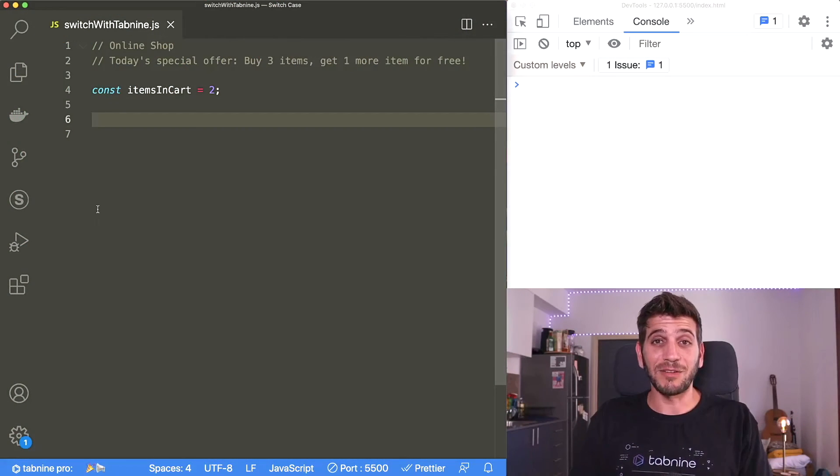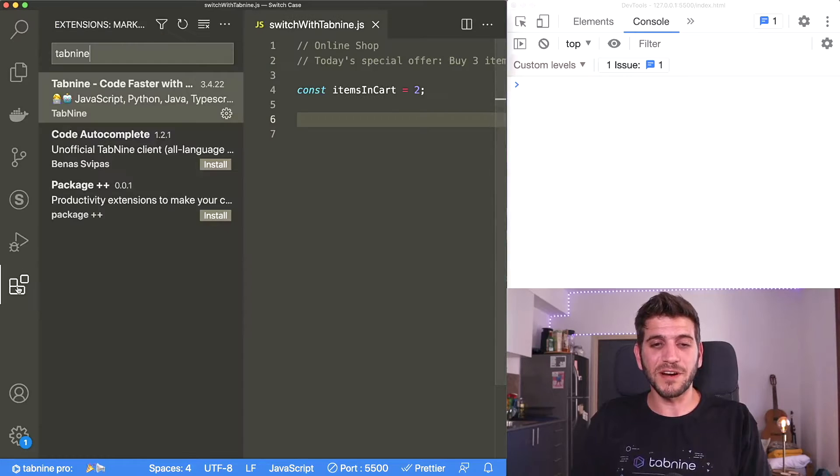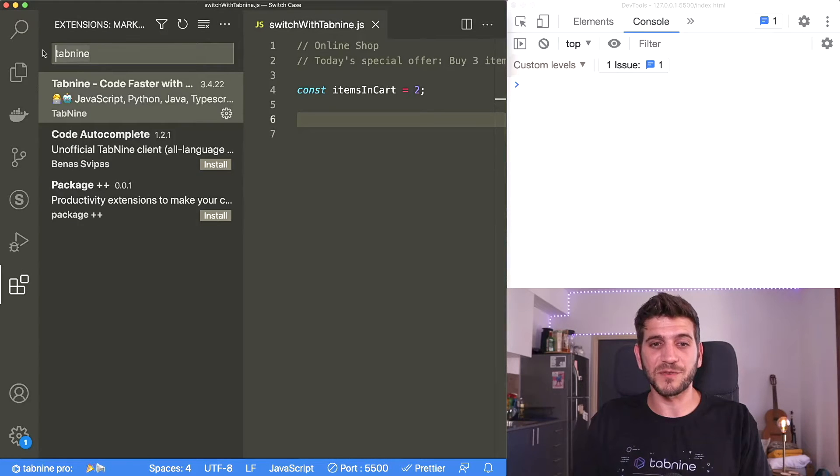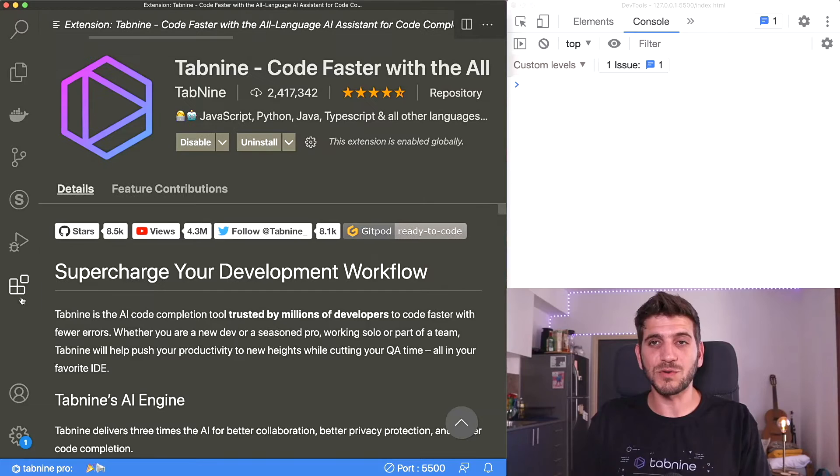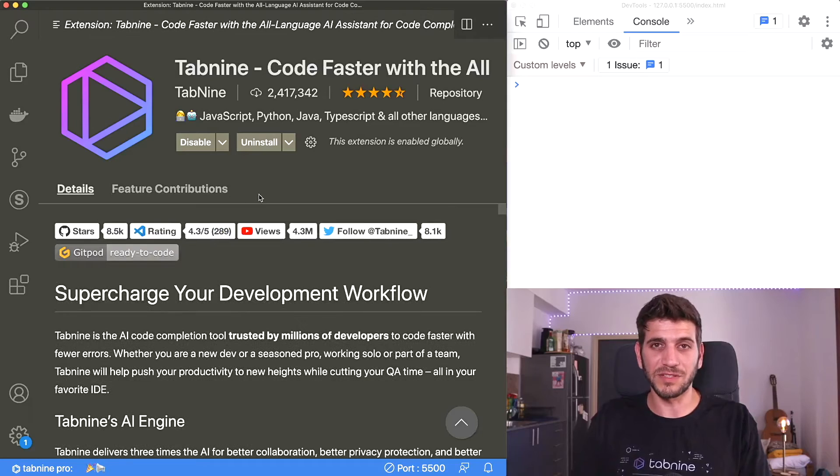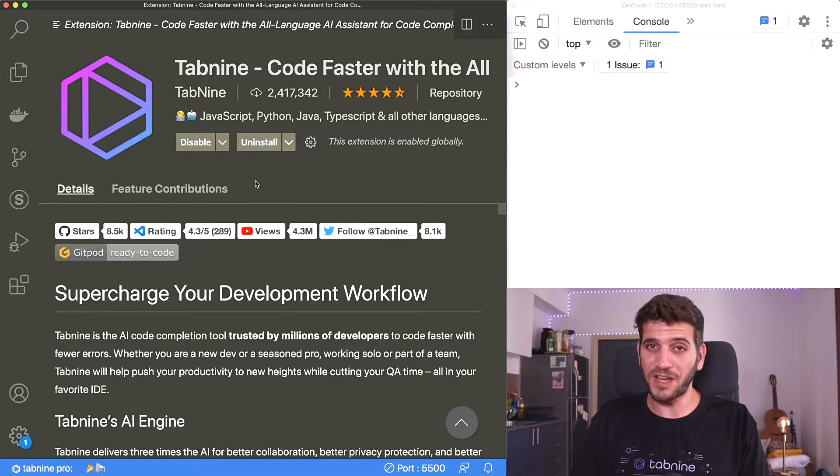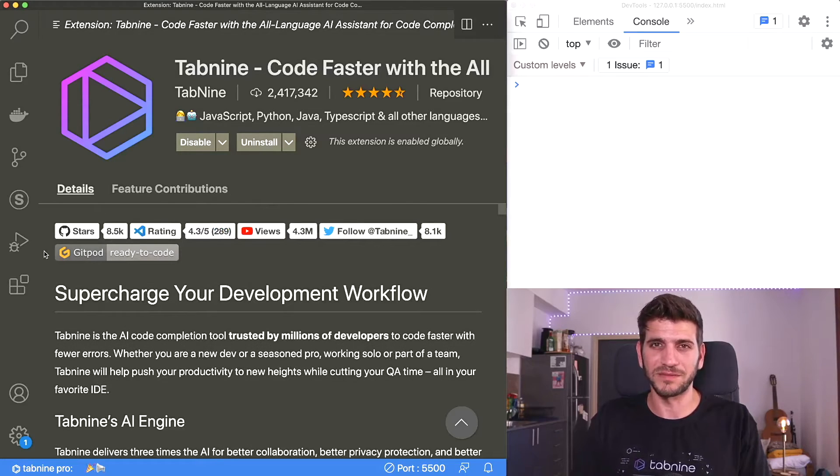Now let's see this in action, but before we start, go to your extensions tab and search for Tabnine. This is an actual AI autocompletion tool that will become very handy and you will see why in a moment.